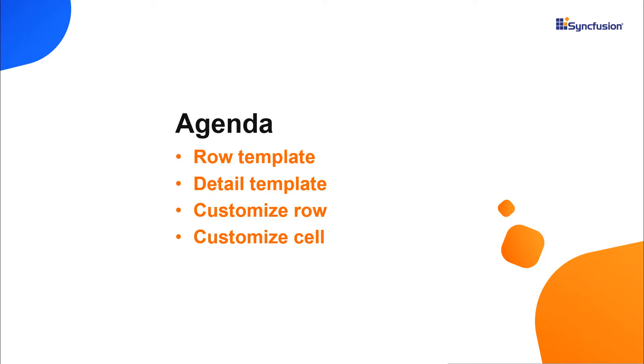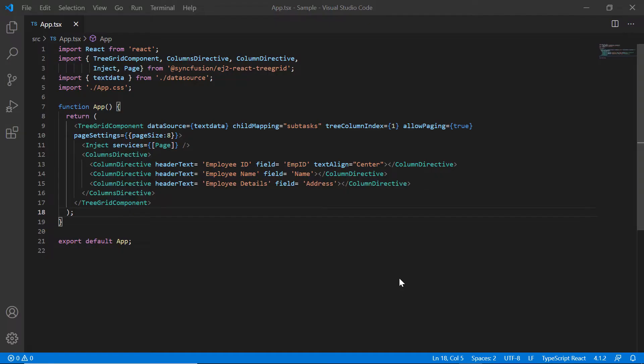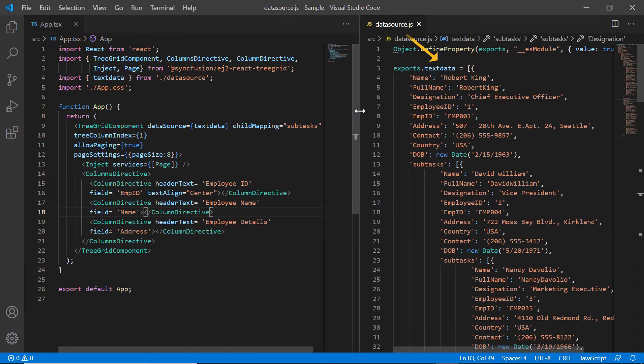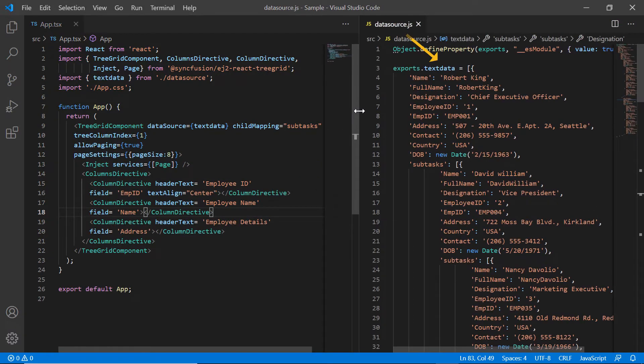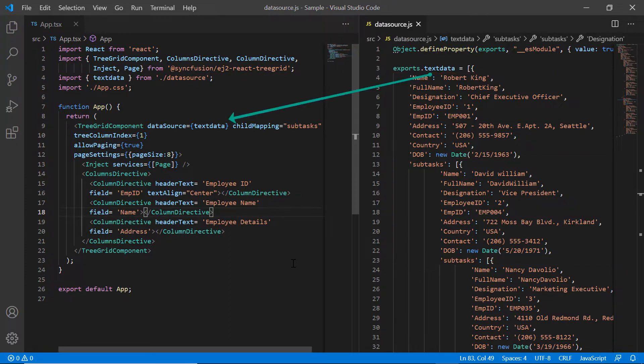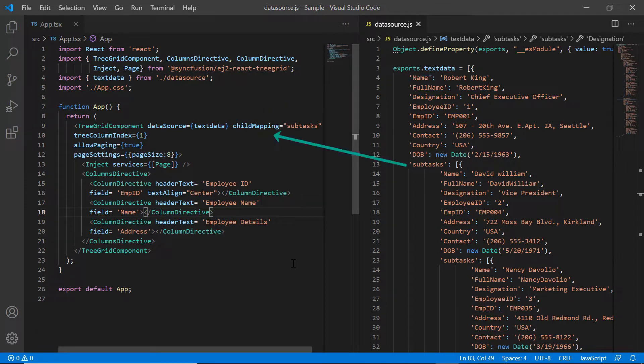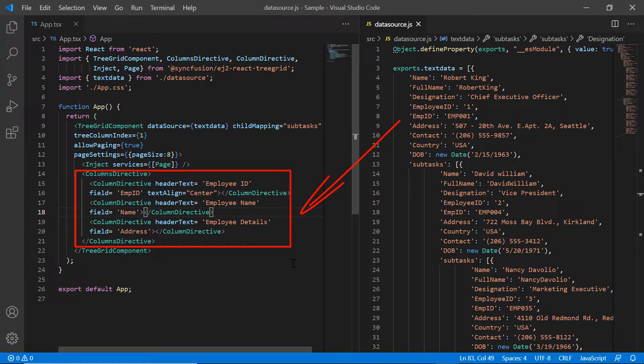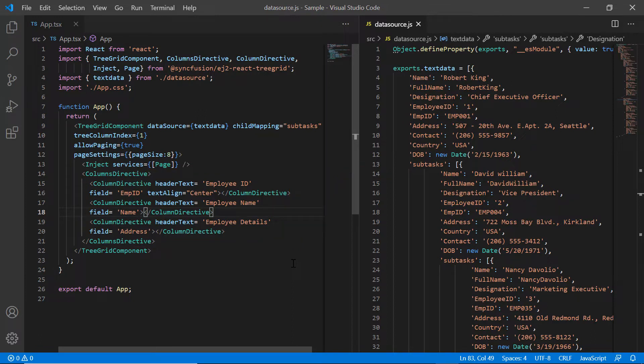I begin by opening the existing application where all the necessary tree grid modules are configured. Note that the datasource.js file has local JSON data with task and subtask details and is bound to the data source property. The subtask details are configured to the parent records using the child mapping property. I have mapped a few columns from the data source to be displayed in the tree grid using the columns directive.